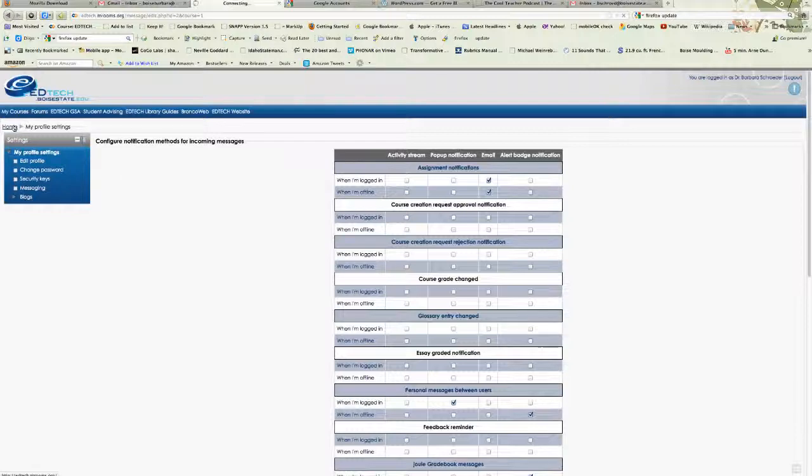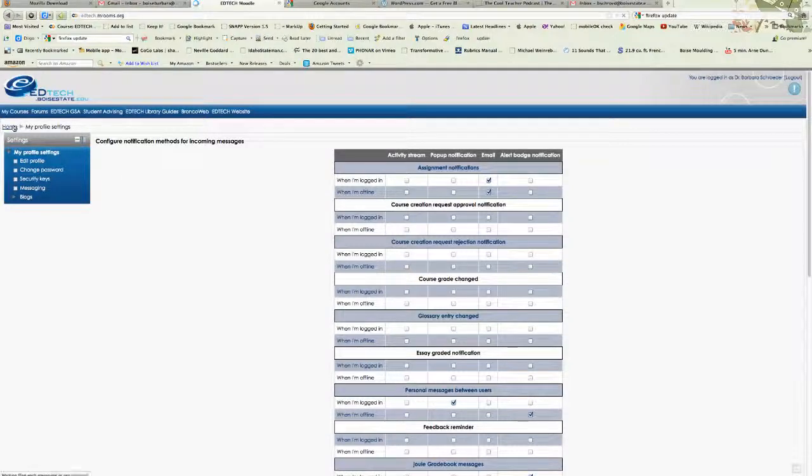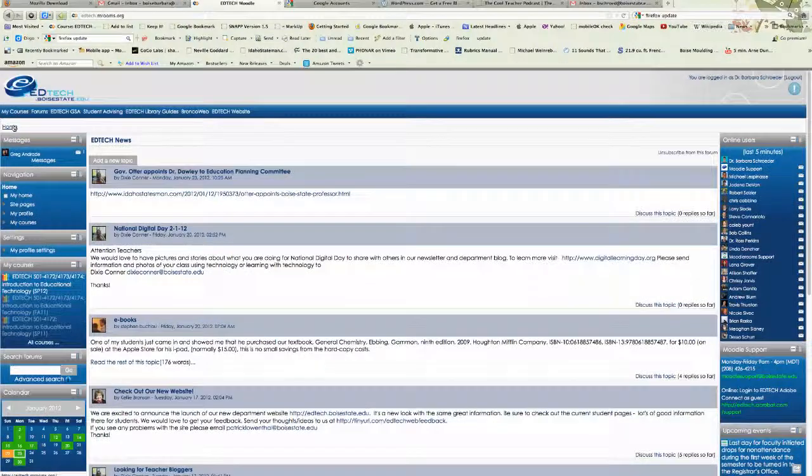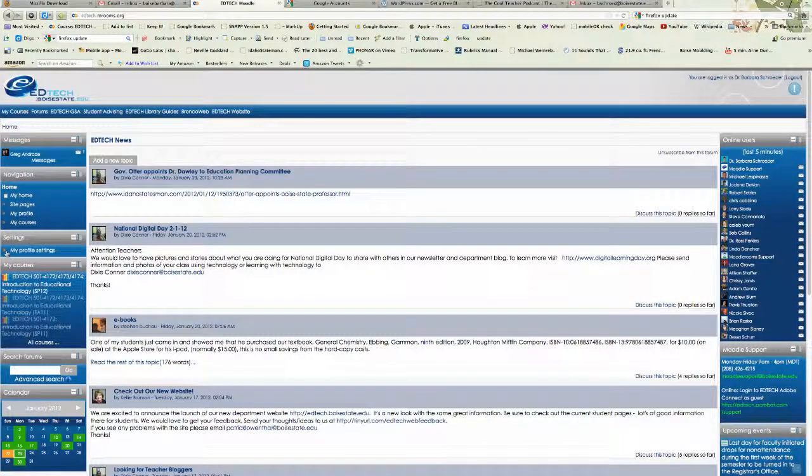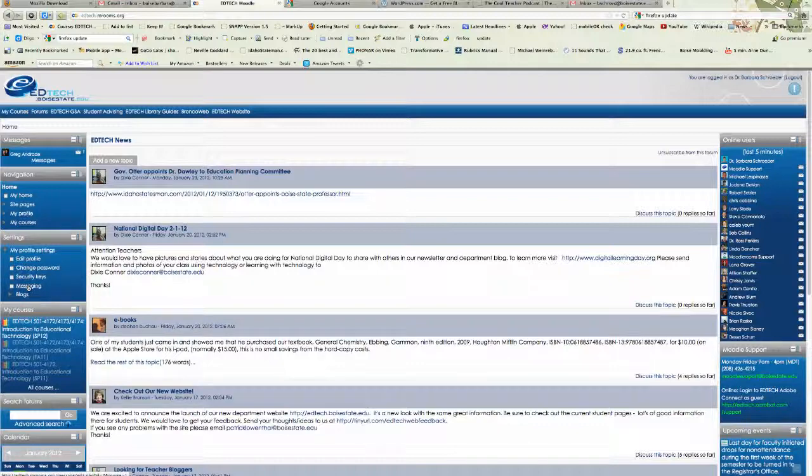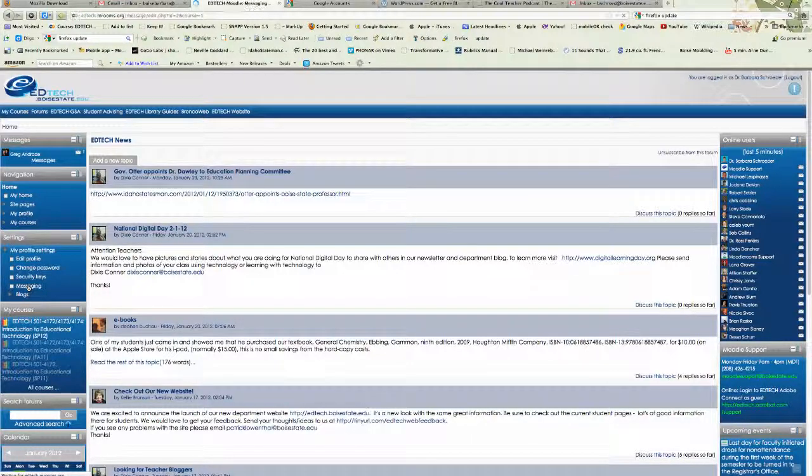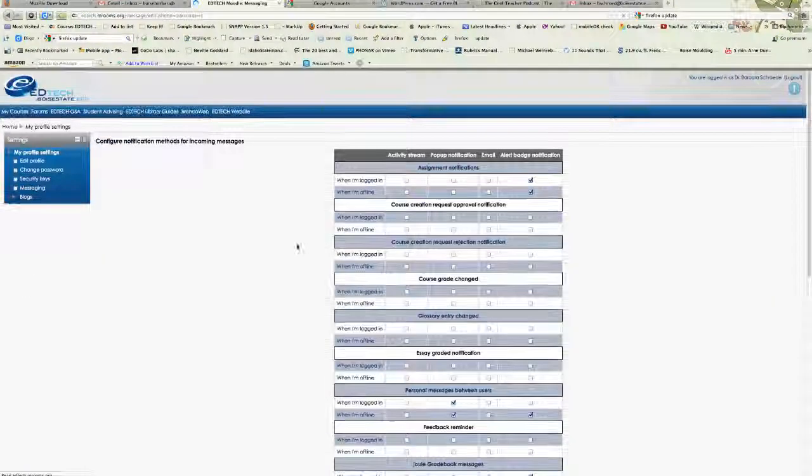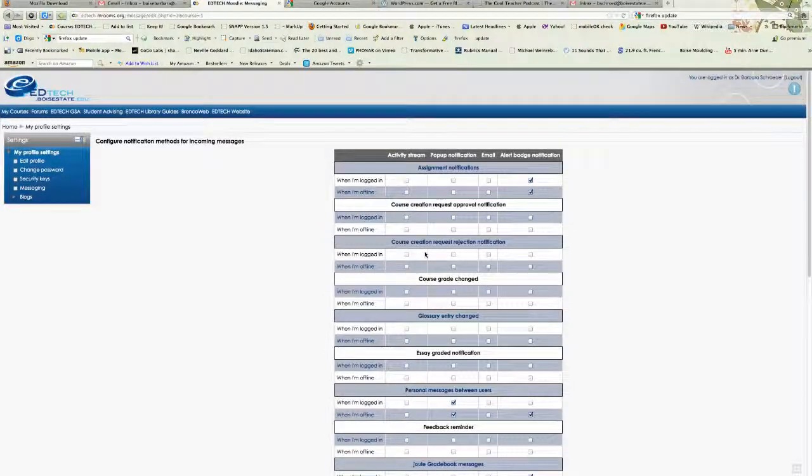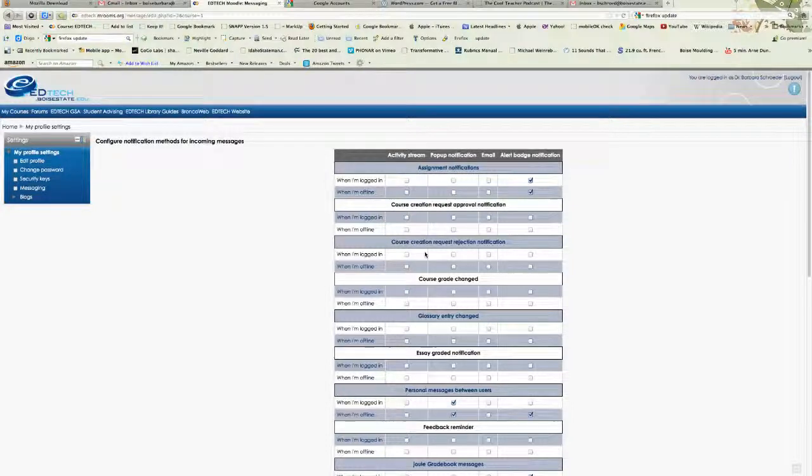So again, when you log into our Moodle site, you can select My Profile Settings to expand the options, and you can select Messaging, and then go through each of the items and decide how you want to receive message updates and other activity updates.